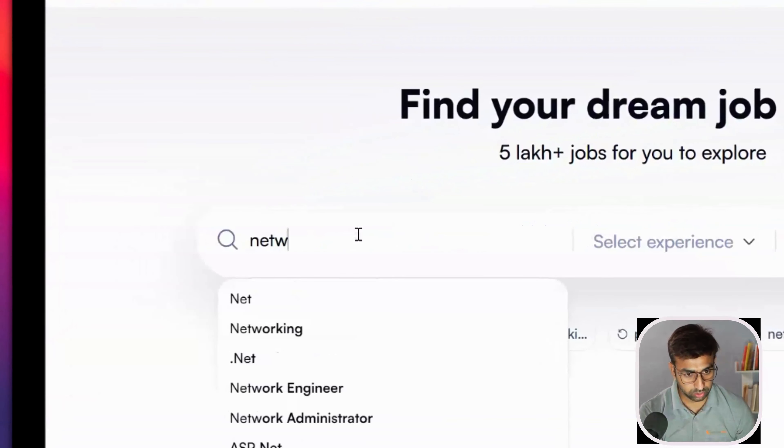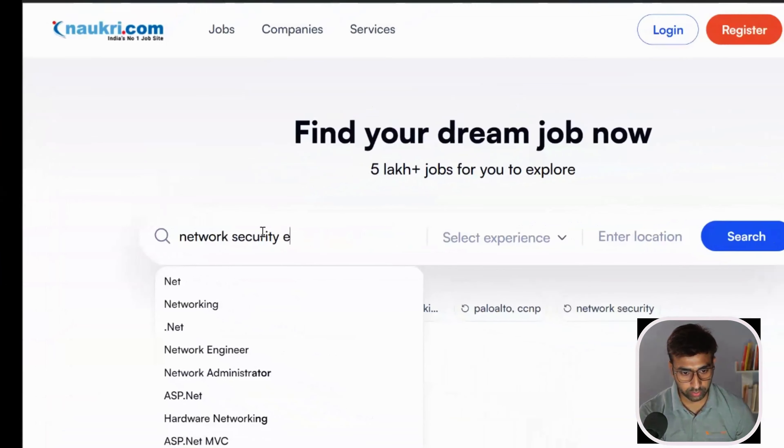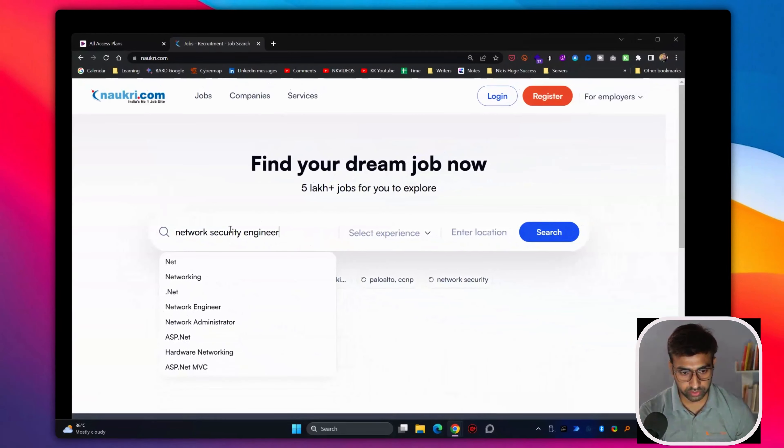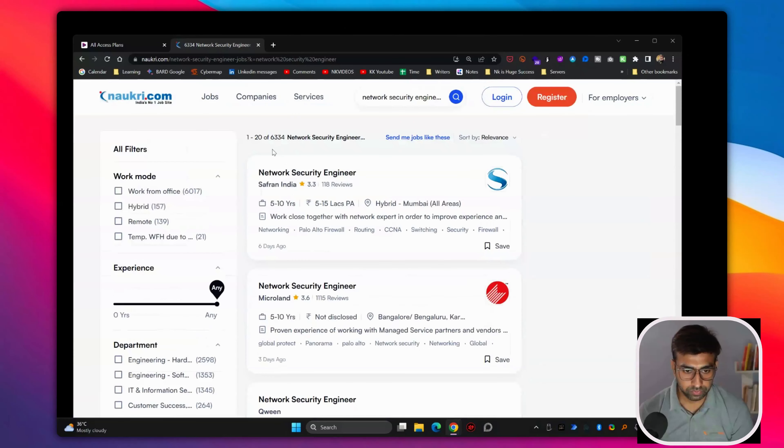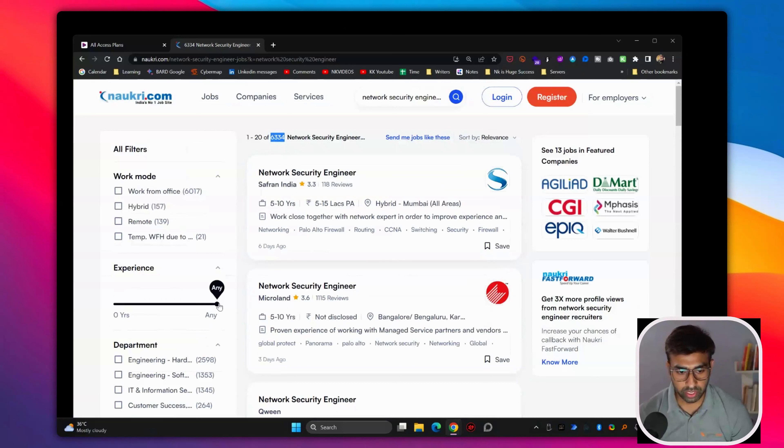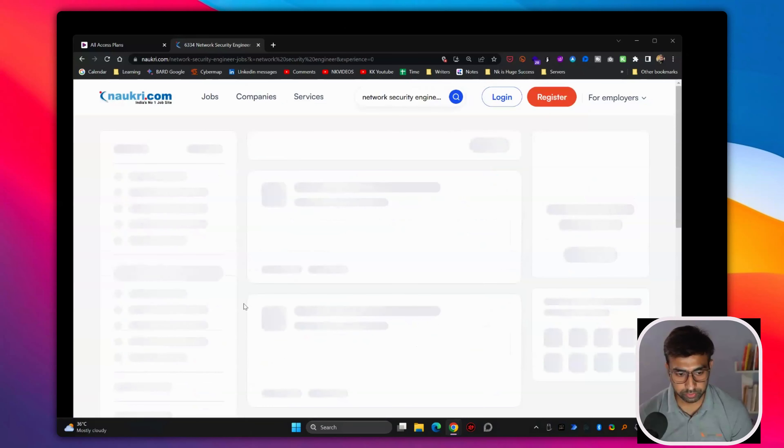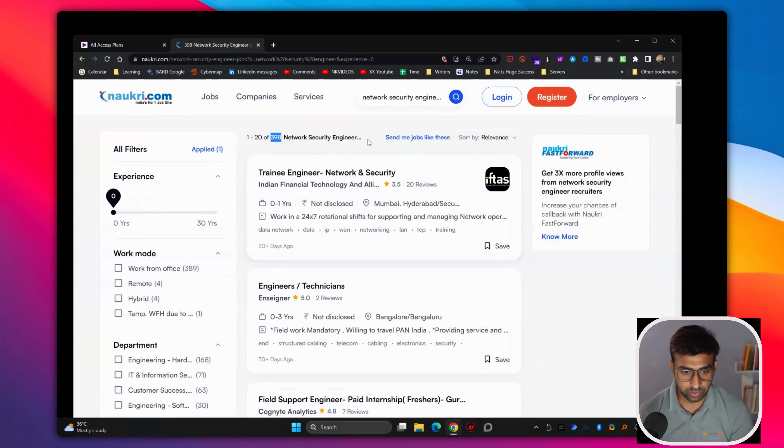So if you go here and search for network security engineer, you can see around 6000 jobs in the market. And if you just keep this to zero experience, you can see around 398 and more than that.